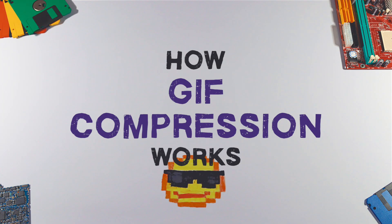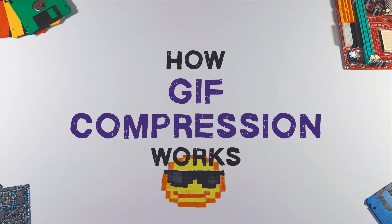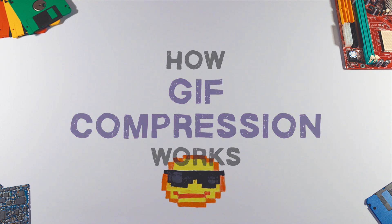GIF is a popular image format used for small animations and low resolution movie clips. Let's take a closer look at it.